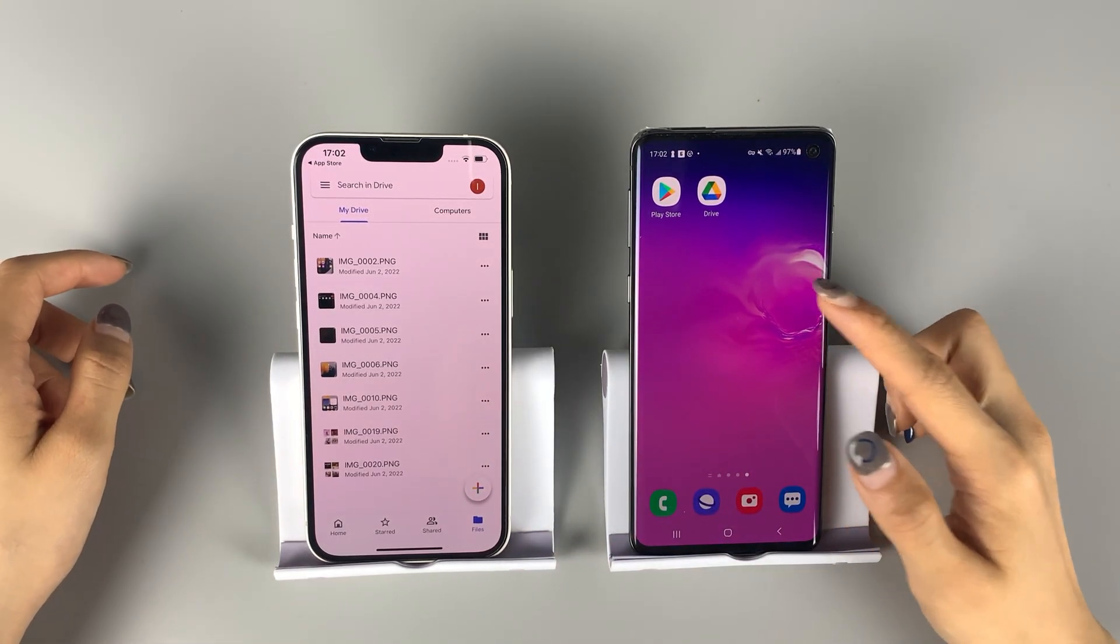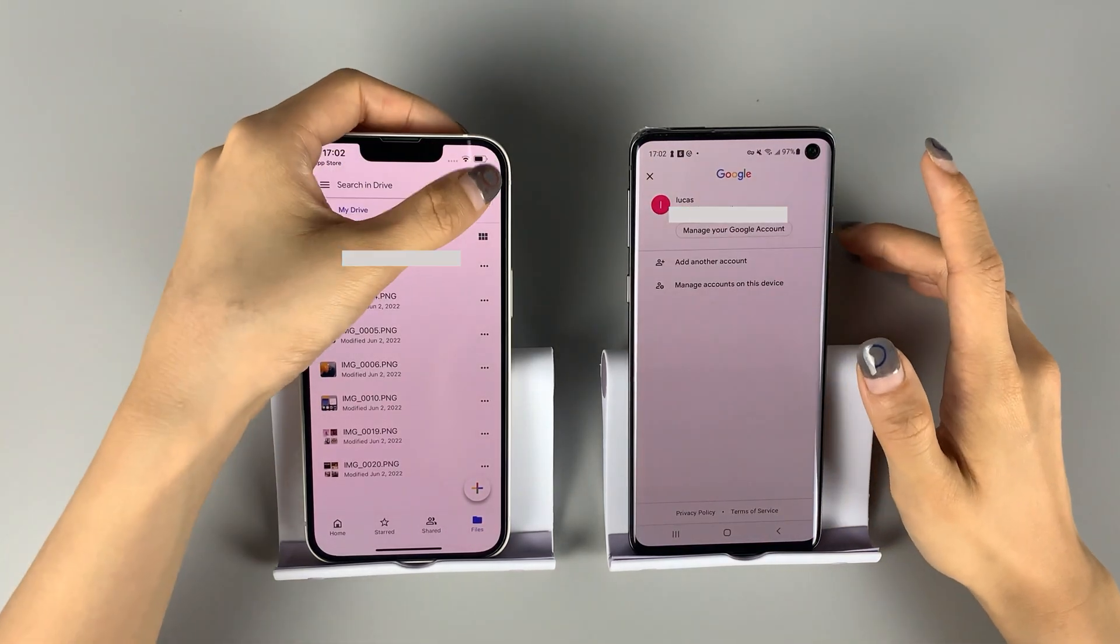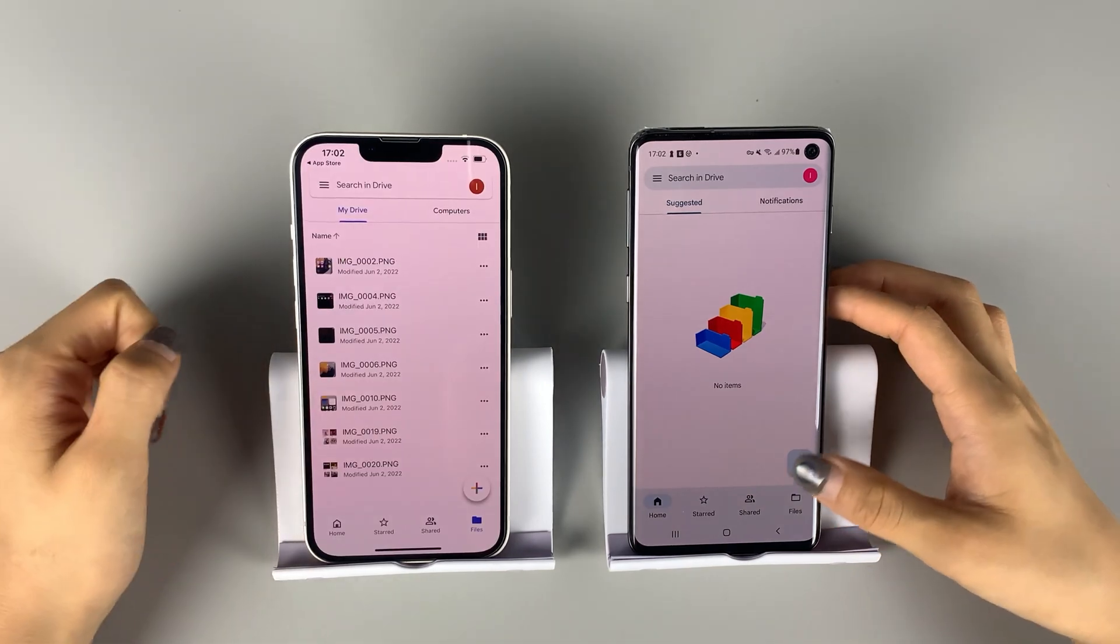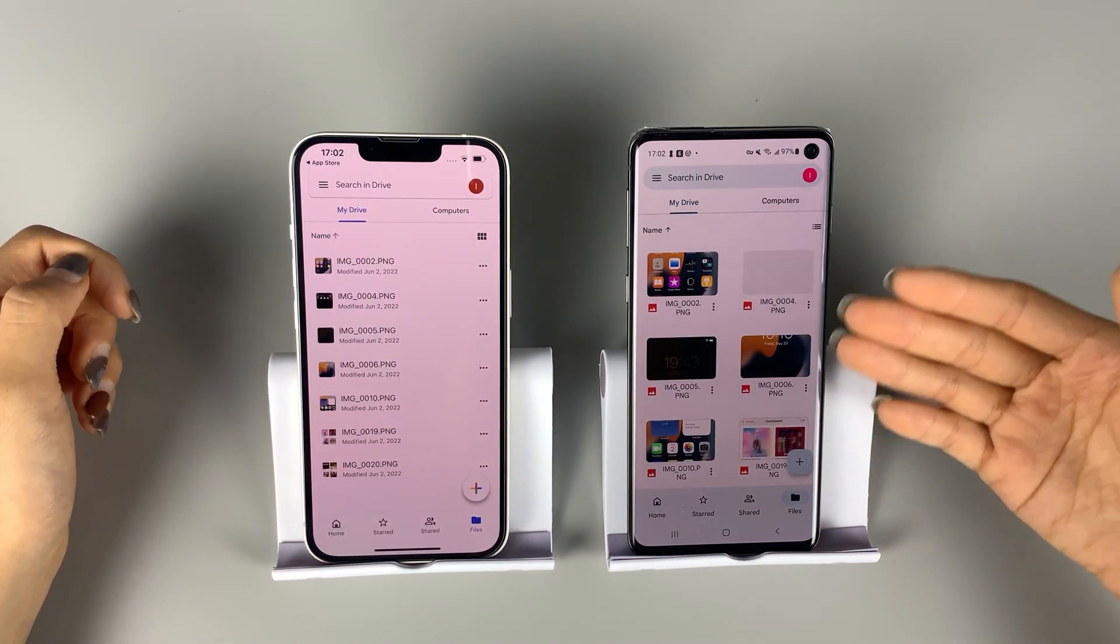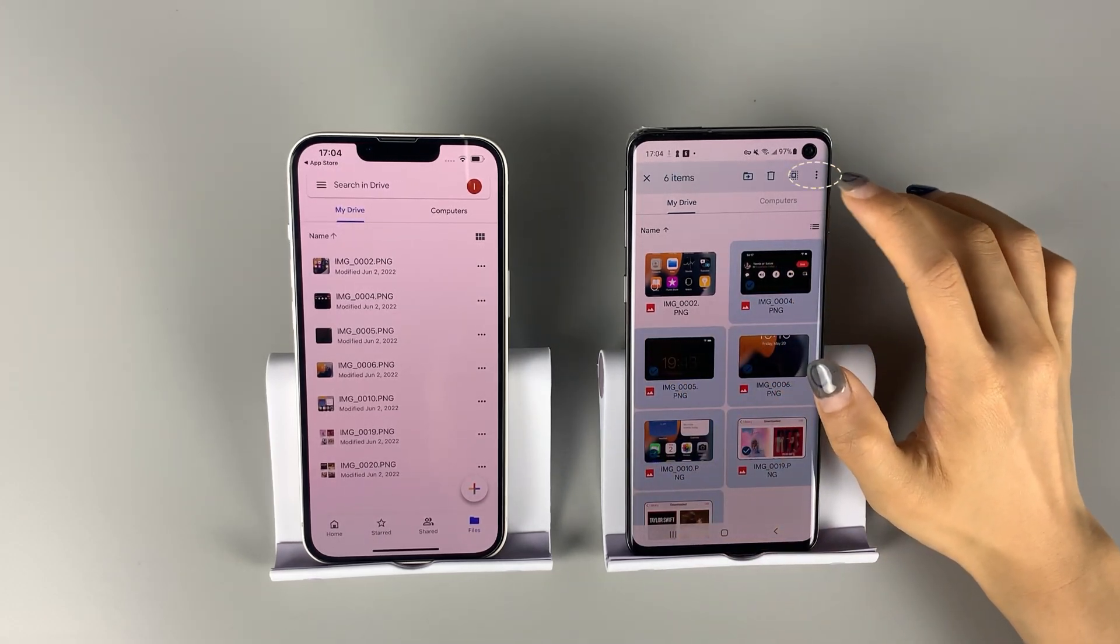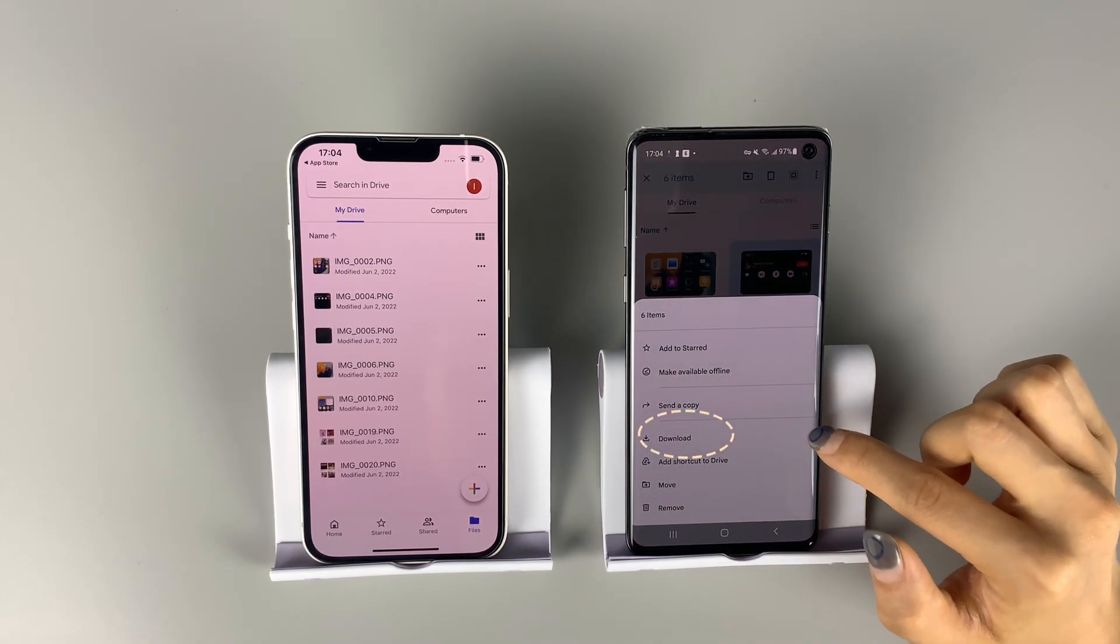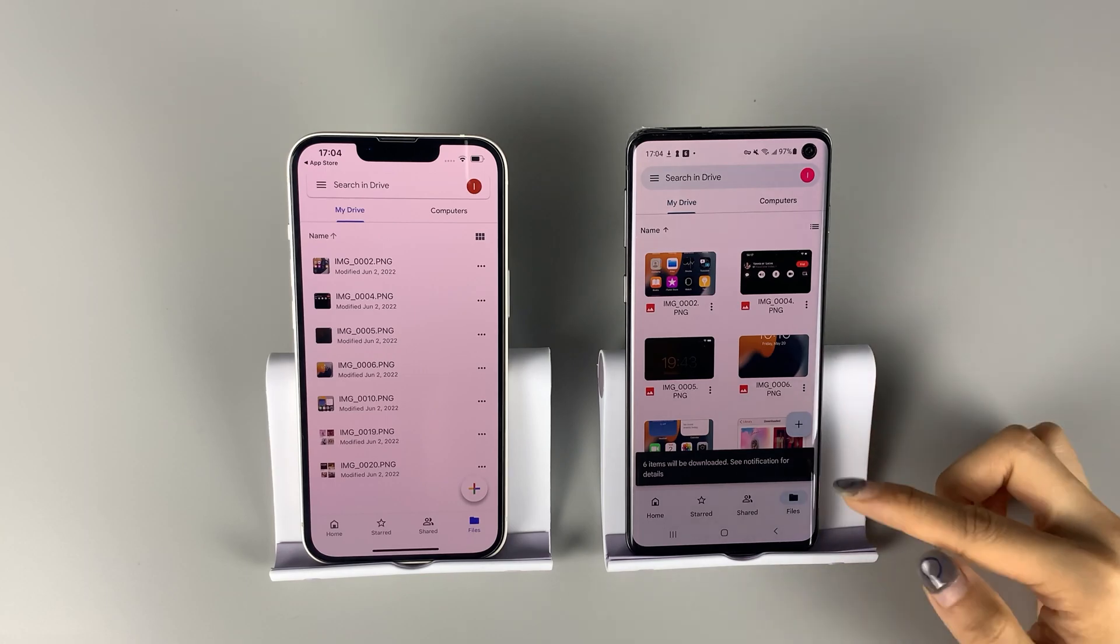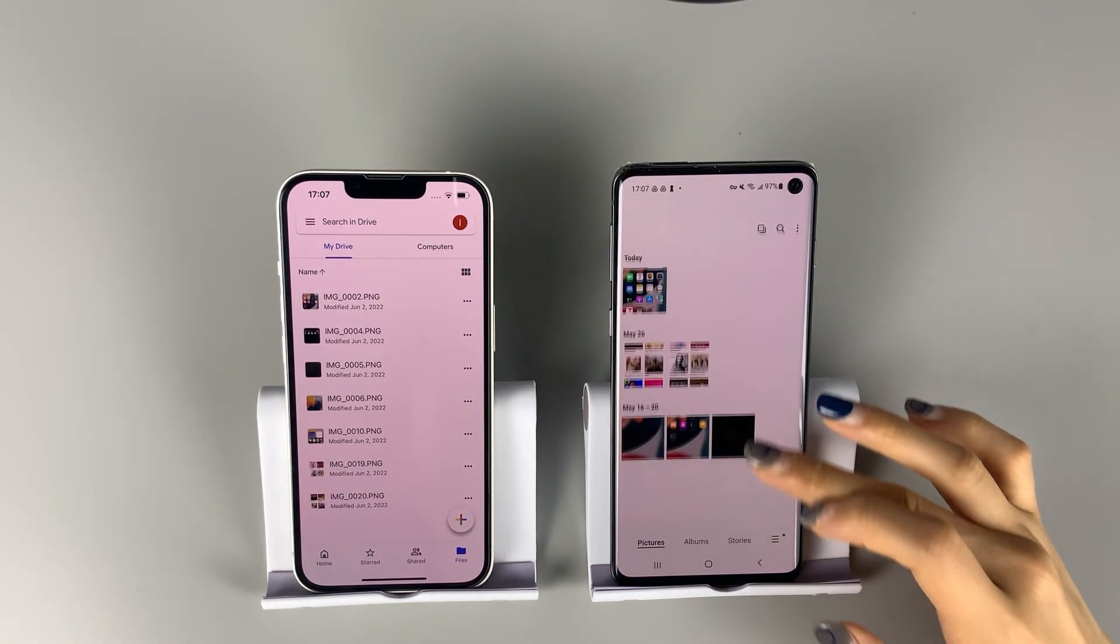Open Google Drive and remember to log in with the same account. Here, you can access all the pictures you just uploaded from your iPhone. Click everything you want and tap the three dots. Select save to device or download. This will save all the selected pictures on your Android device.